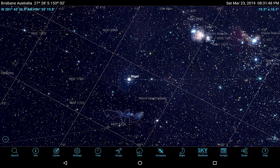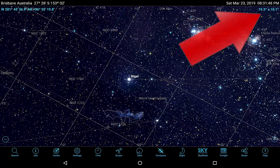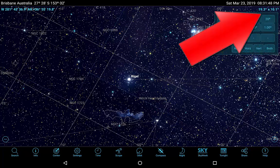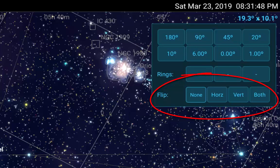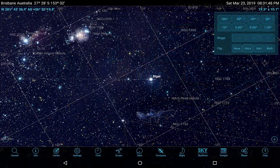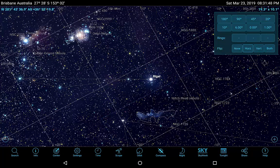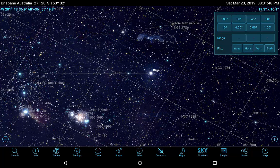Open the SkySafari display for any patch of sky. Click on the top right corner of the display and a box will appear. Where it says flip, you have four orientation adjustment options: none, horizontal flip, vertical flip, or both flip. Try each option and see how the sky orientation changes. We will use this function extensively later.